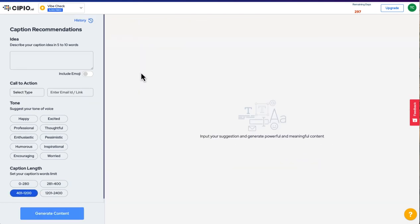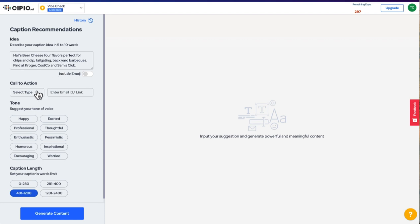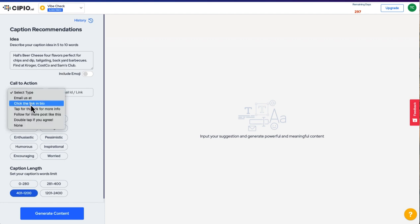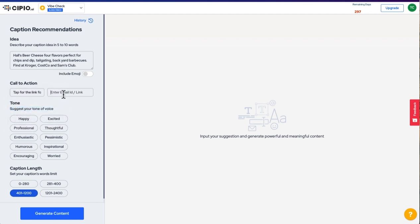Let's jump into the tool. All you do is give the CGI app a quick idea of what your content or campaign is about. I'll use one of our favorite clients as an example, Hall's Beer Cheese. All I'm telling the application is the name of the brand, that it has four flavors, what its perfect use cases are, and where you can find it.